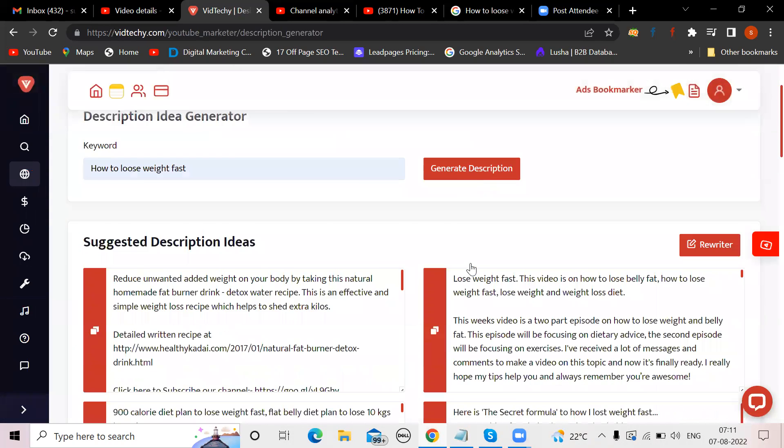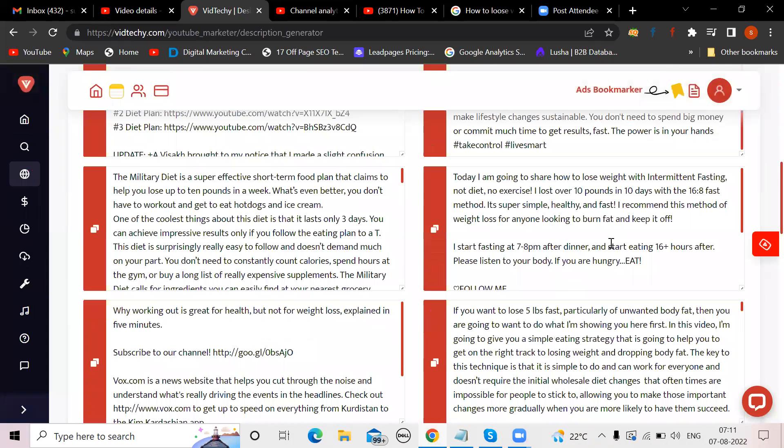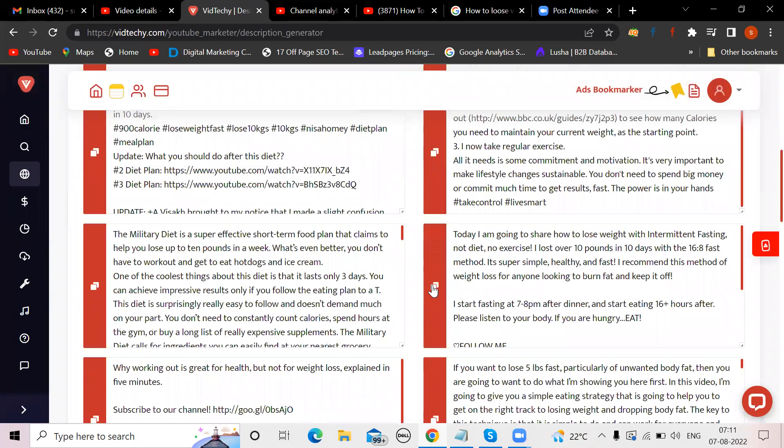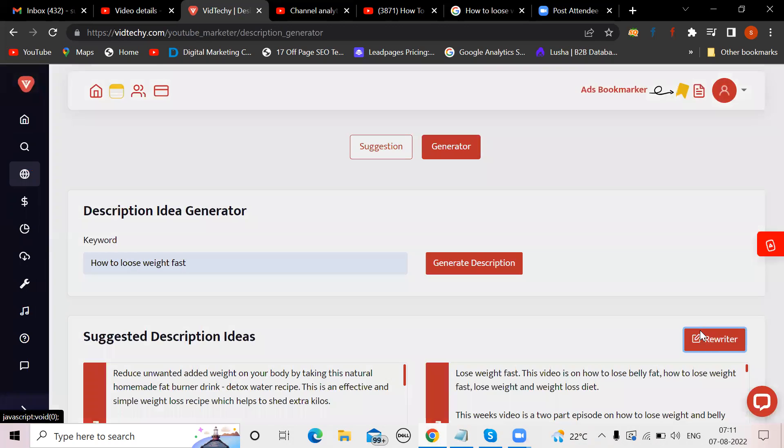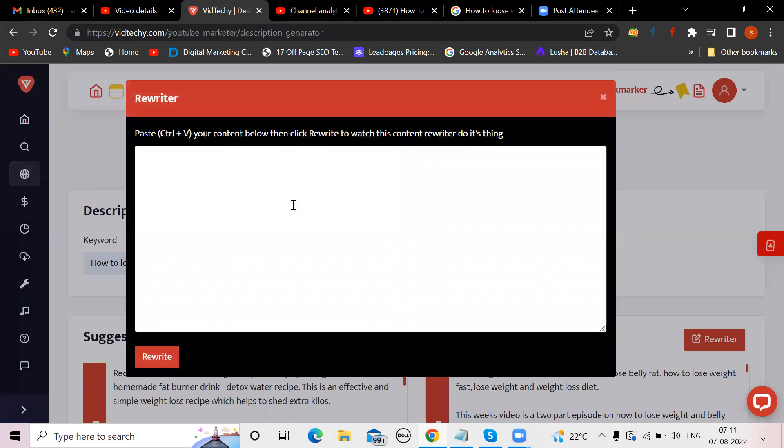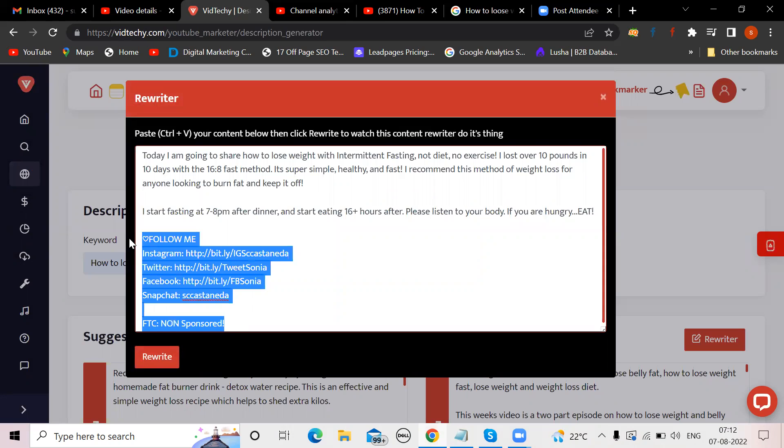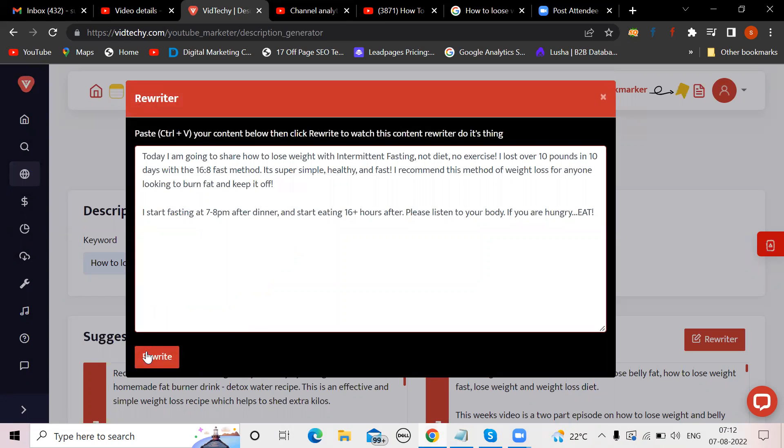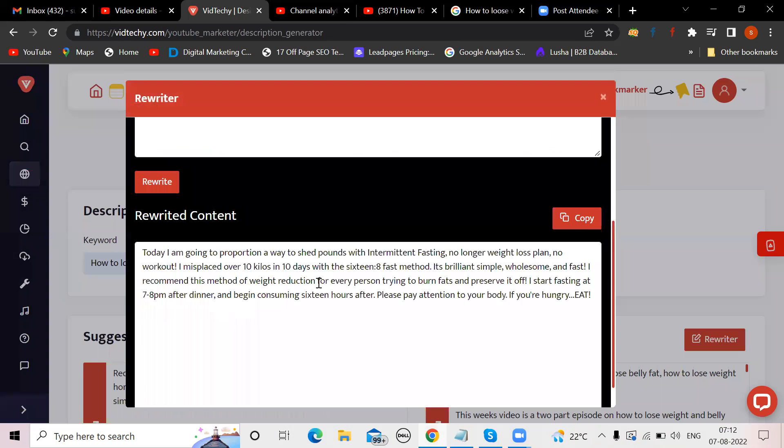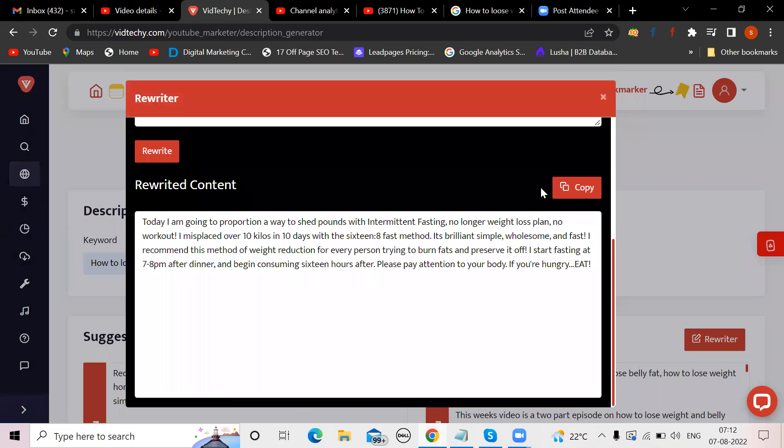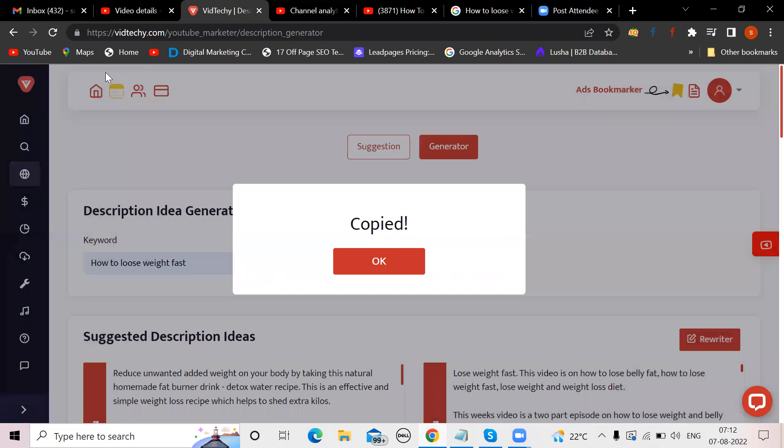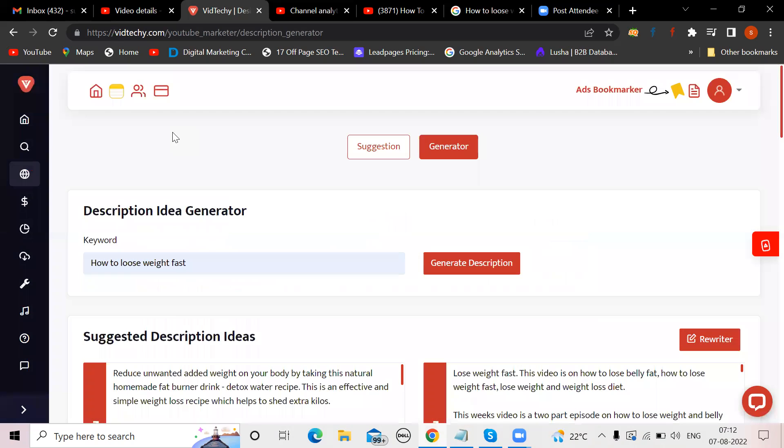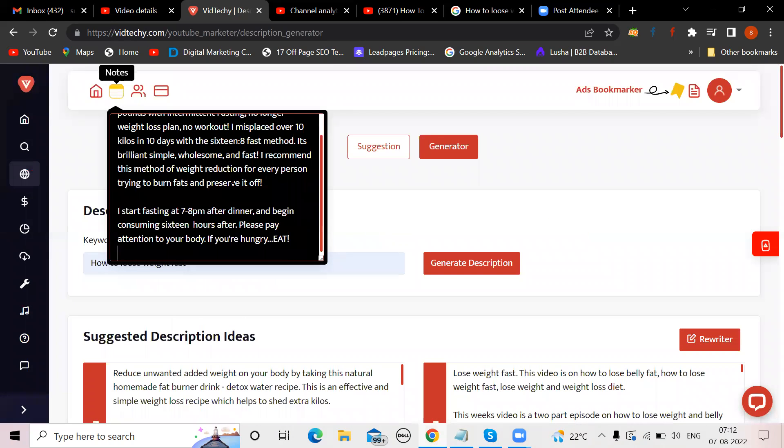You'll be getting a lot of ideas. Pick any one of that, copy it. Now you have a rewriter option. Put your content here, remove all the links, only content, only push it and rewrite it.